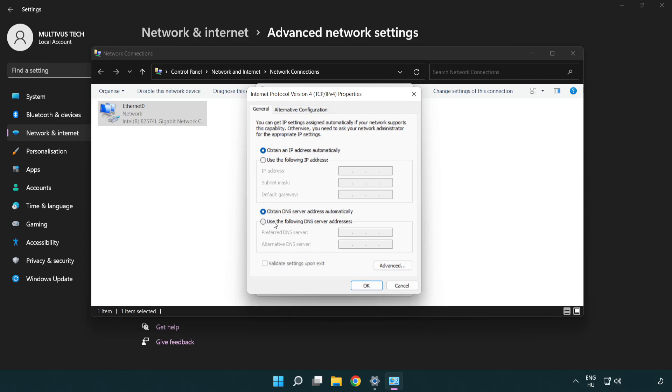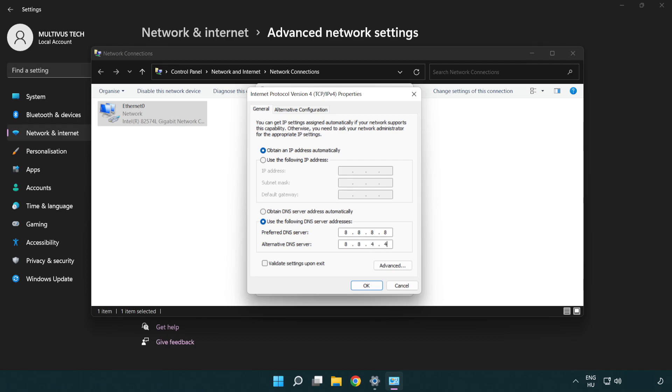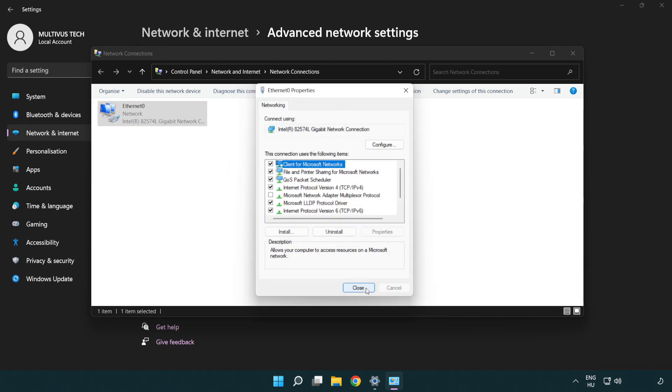Click use the following DNS server addresses. Type 8.8.8.8. Type 8.8.4.4. Click OK. Click close.